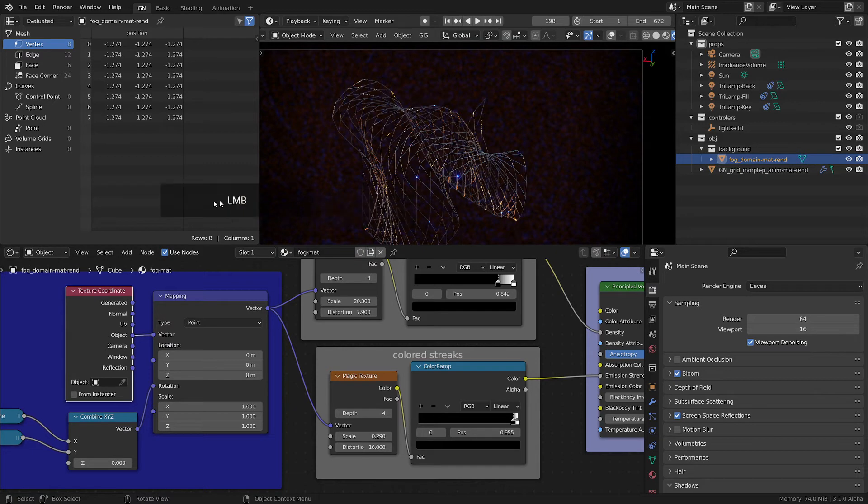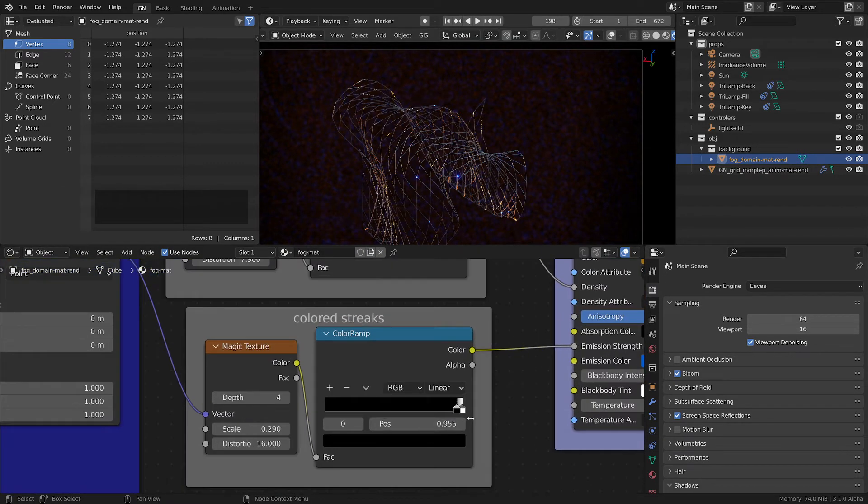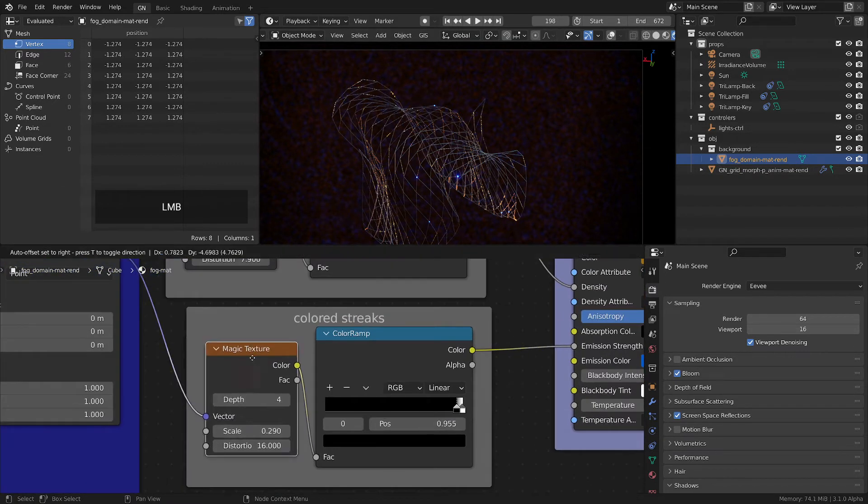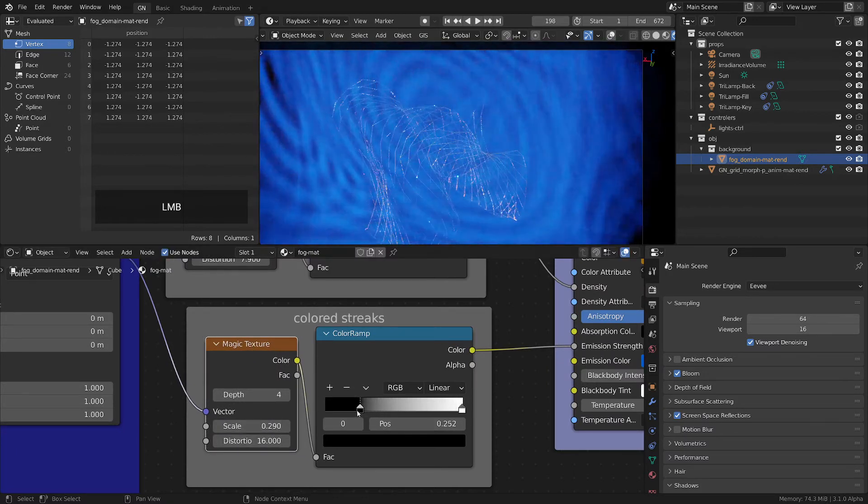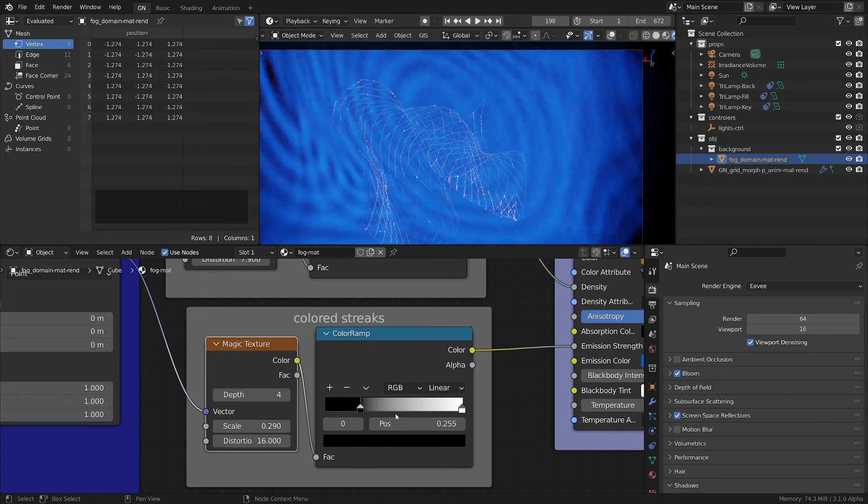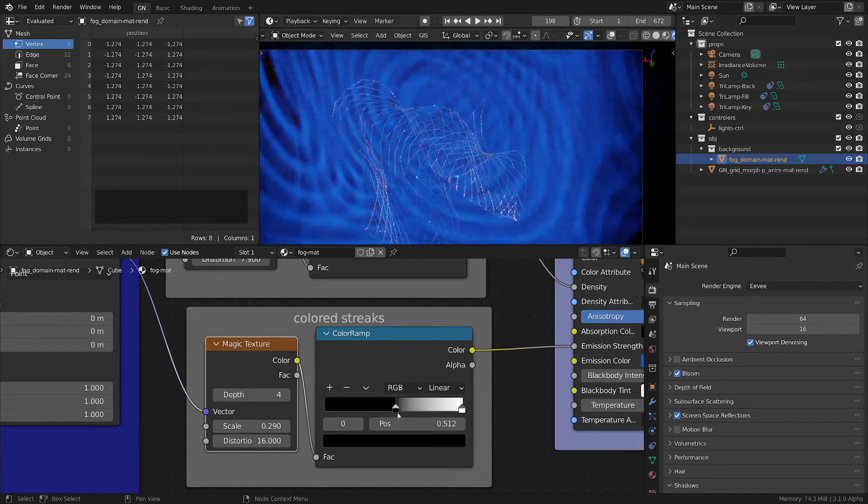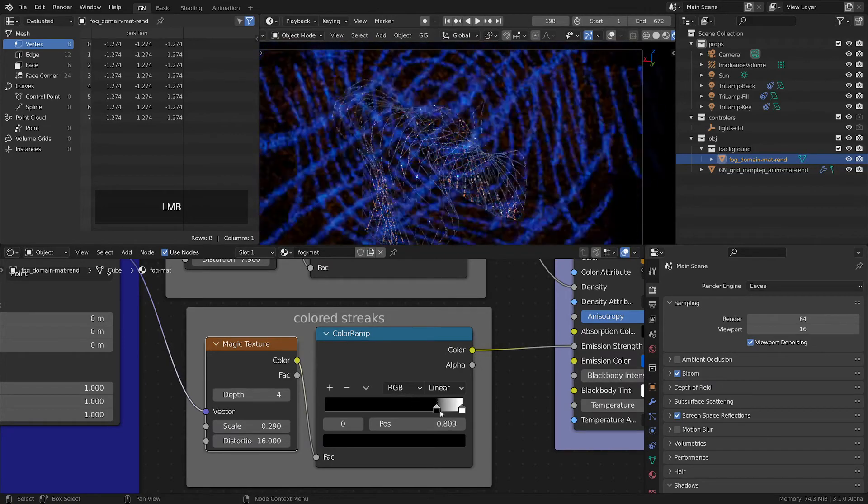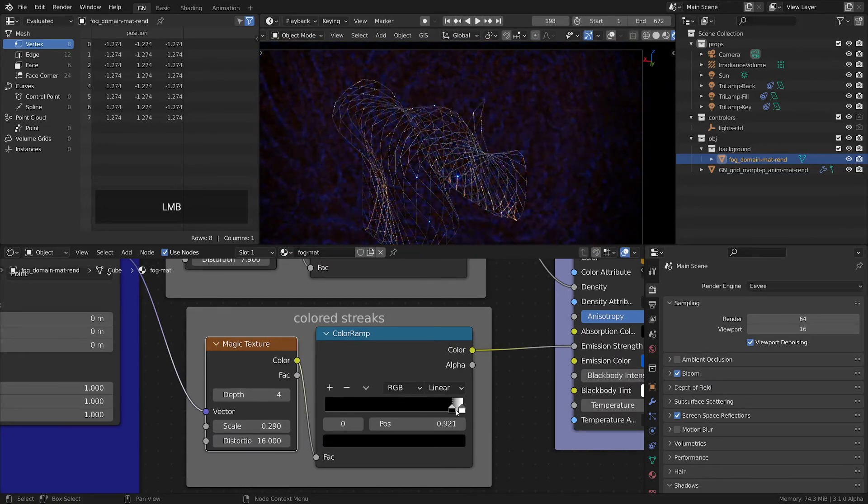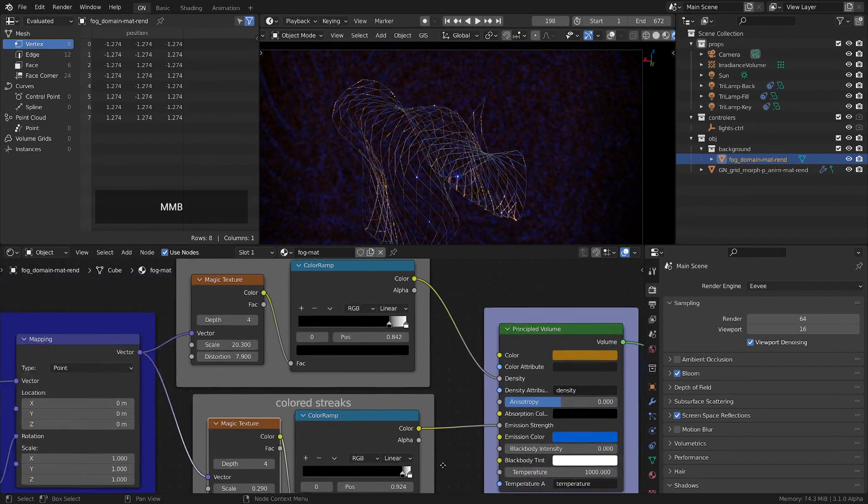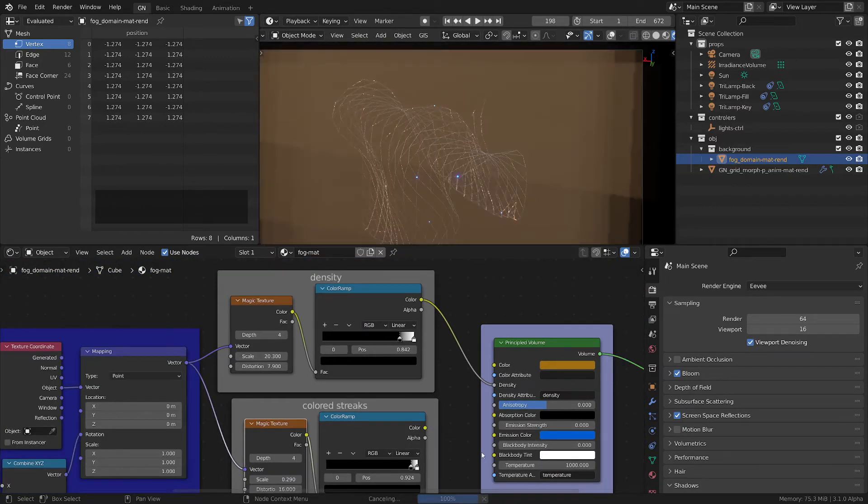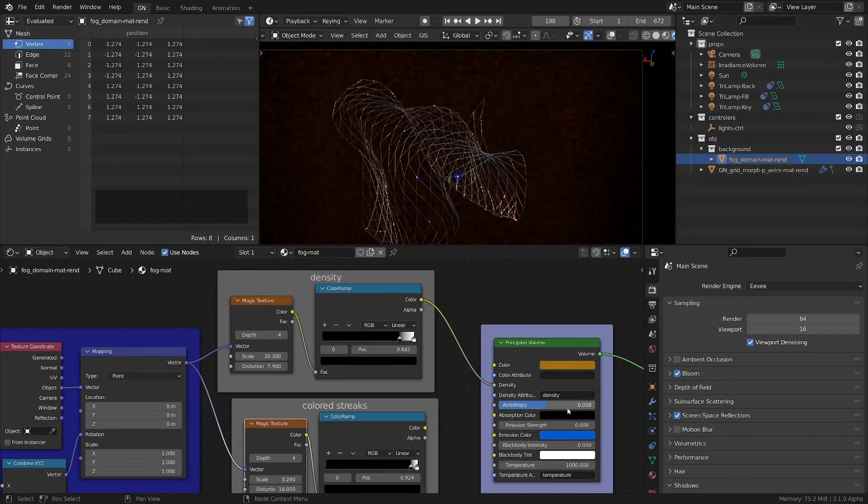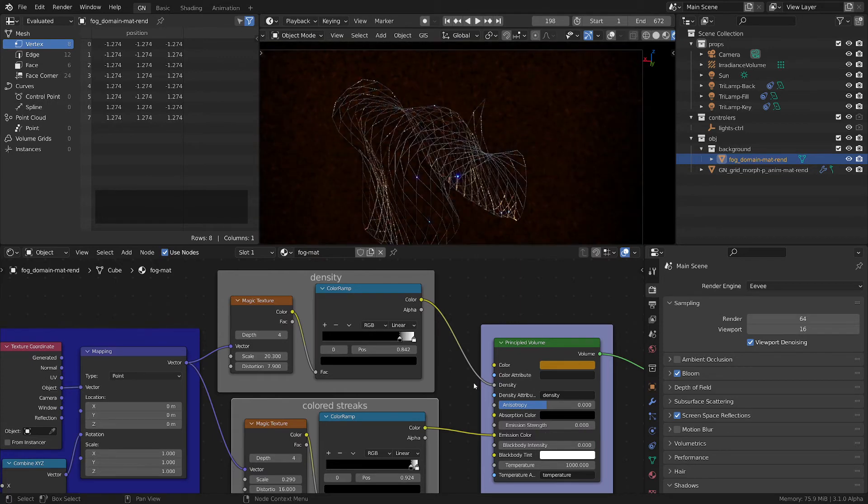And let me put this one here. When I put this magic texture with these values and I crunch this color ramp - because you get something like this - if you want to decrease the influence of what you put here, you have to bring it very close to the end. And this is the setup that is giving us these blue streaks.